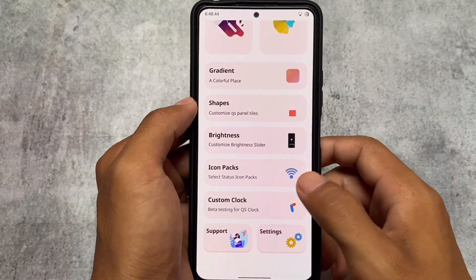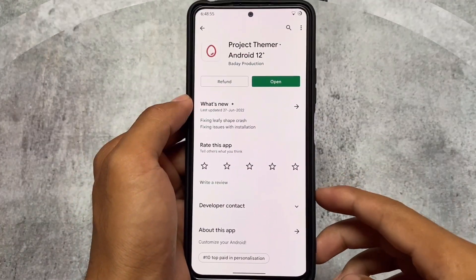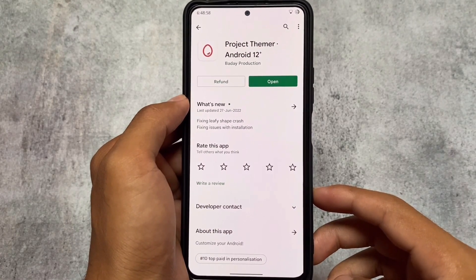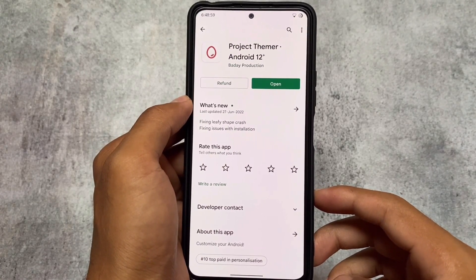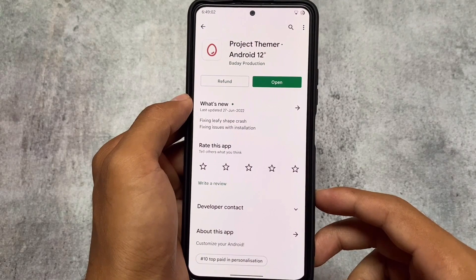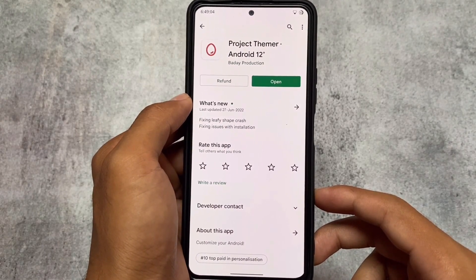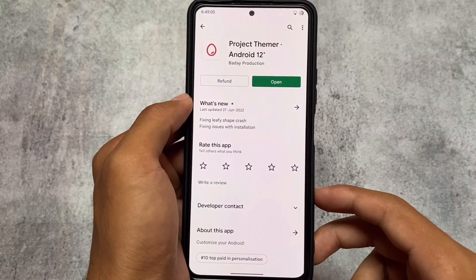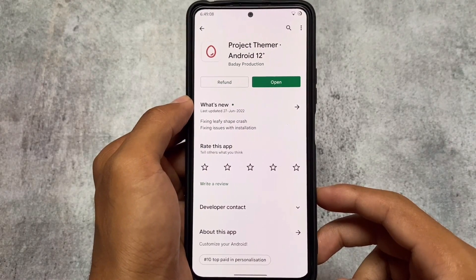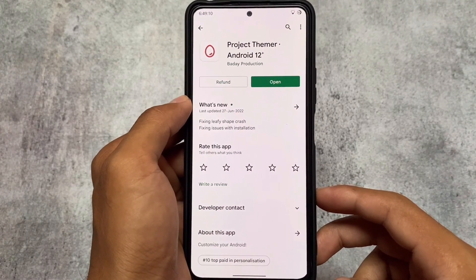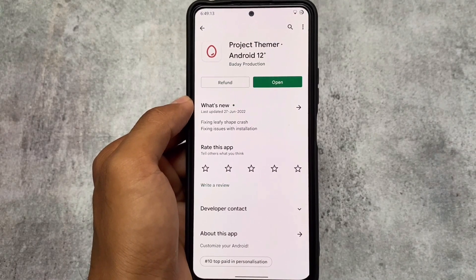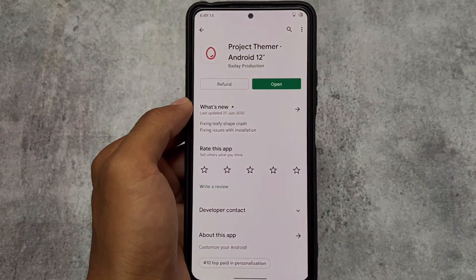If you want to use Project Themer, download it from the Google Play Store. Before you comment that I'm using a pirated app — I'm not. I'm using the official version from the Play Store, and I purchased it. If you want to purchase it, the link is already there. That was all — thanks for watching and goodbye.